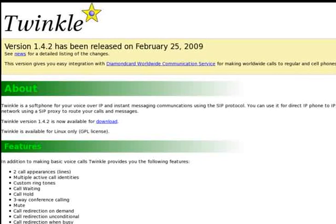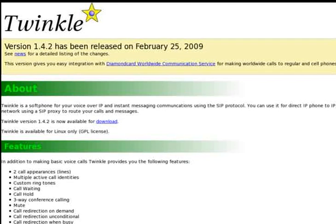Hi there, I'd like to do a quick demo of Twinkle. Twinkle is an open source soft phone. It's licensed under the GPL and it has a number of features including call hold, call waiting, call transfer, auto answer and many more.